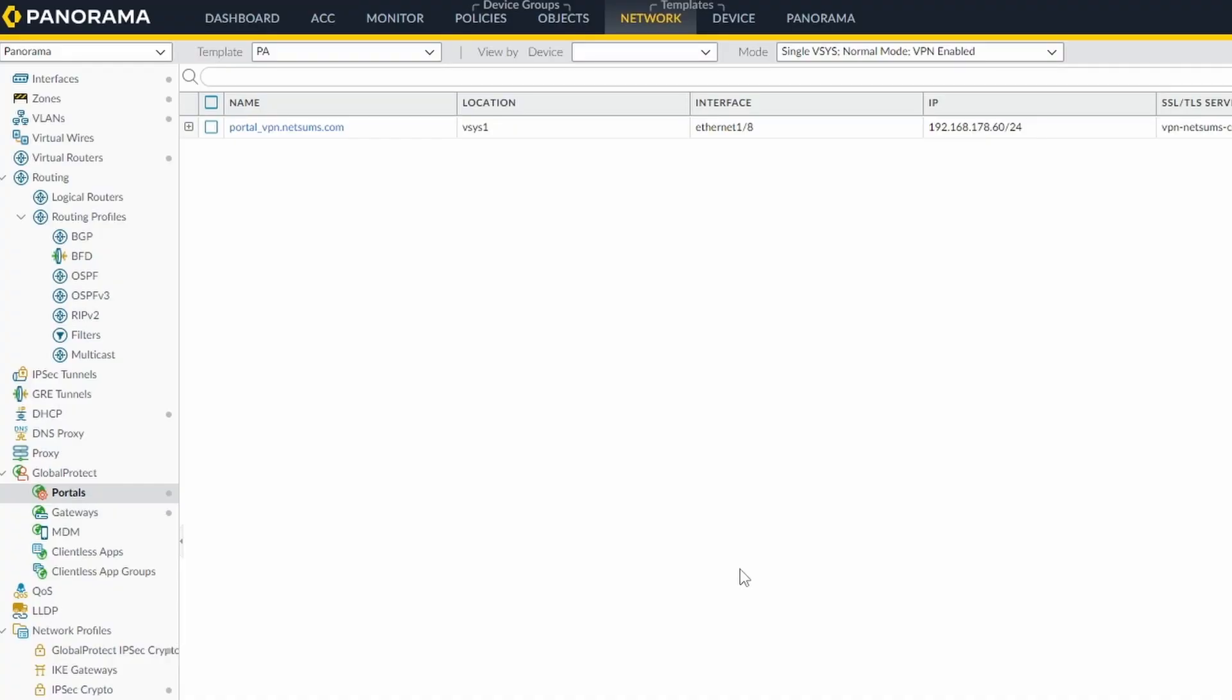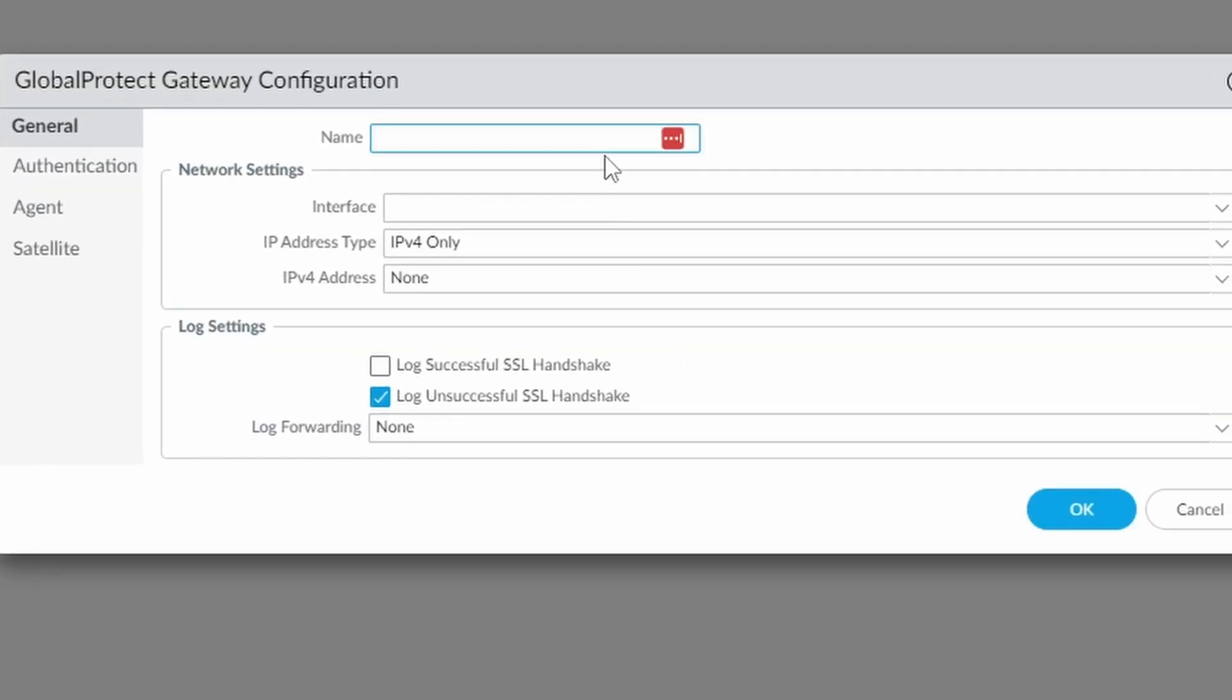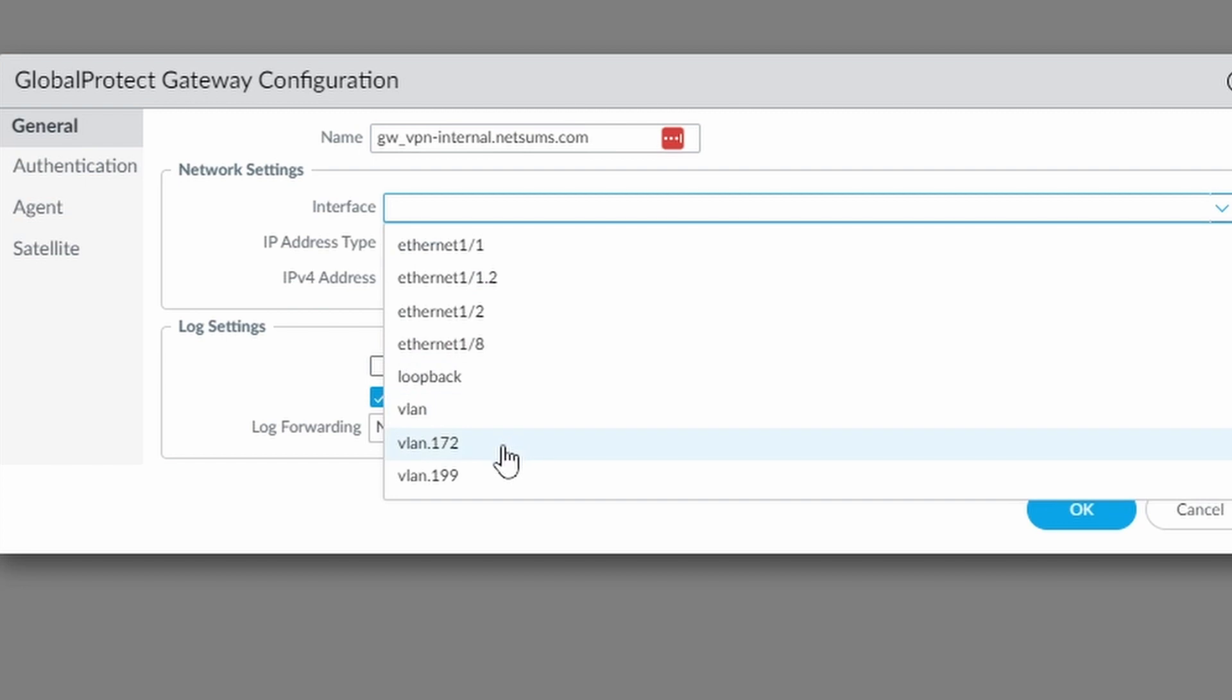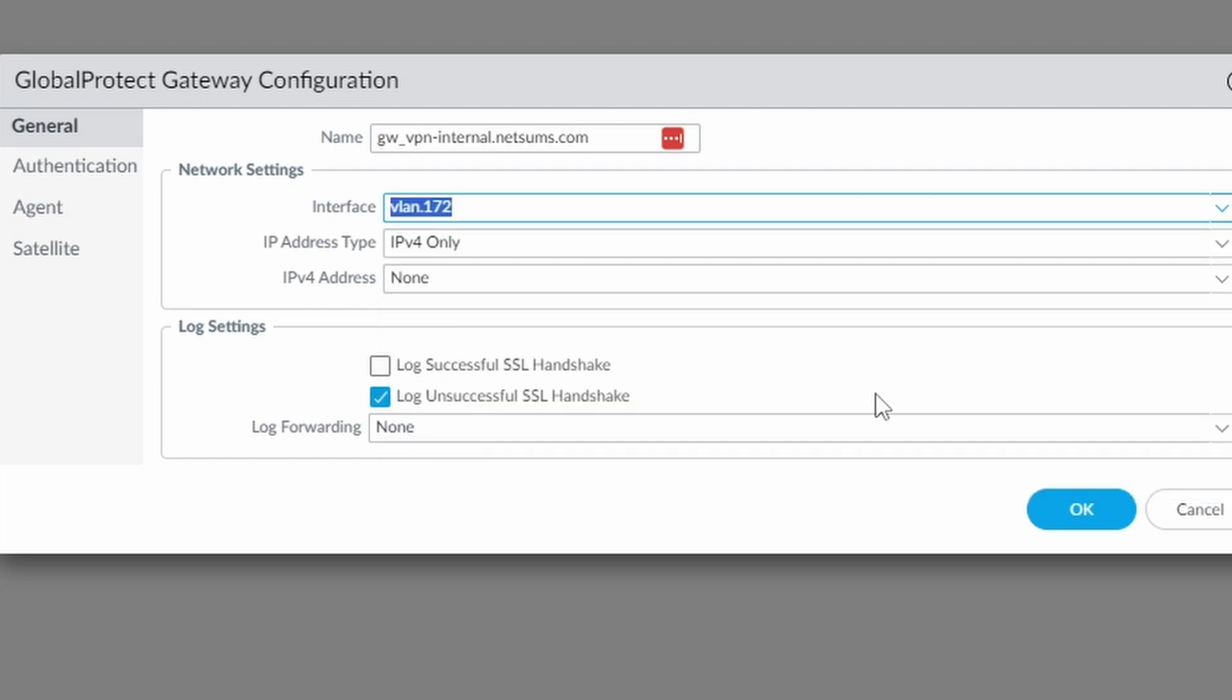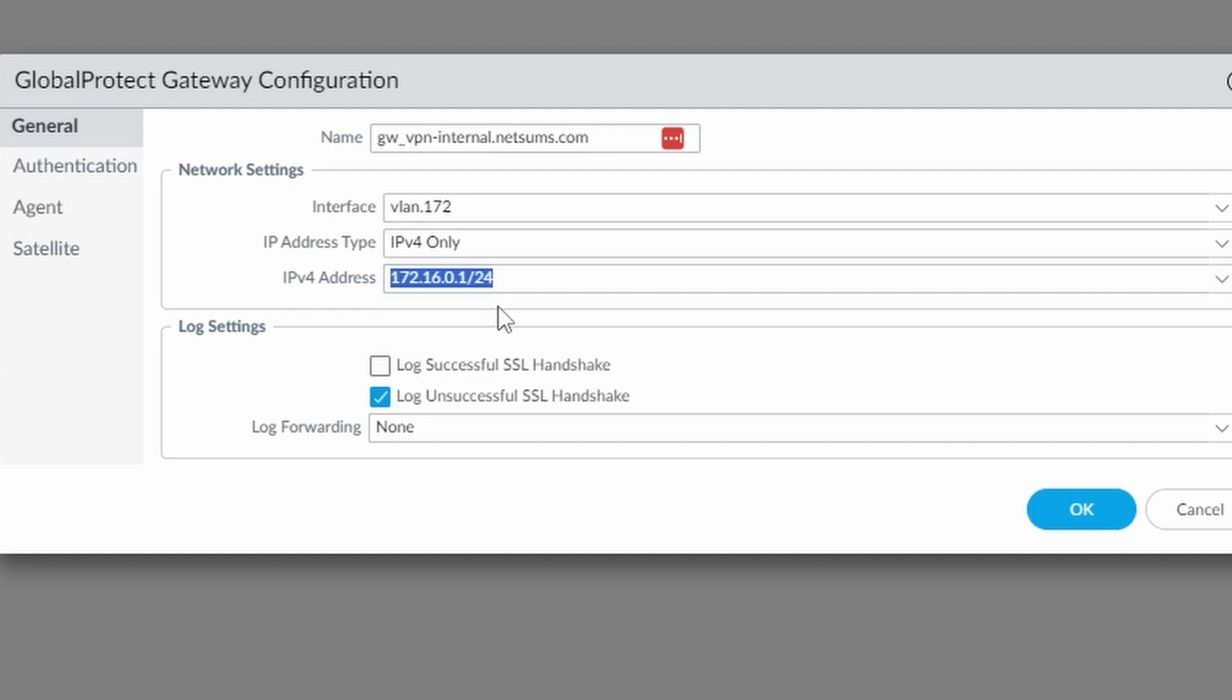So now we're going to add the internal gateway. Just as with the external gateway, the FQDN needs to match the one in the gateway certificate. And for that, we're going to go to gateways, click on add, and we're going to call this GW_VPN_internal.netsums.com. The interface is going to be my VLAN 172. This is my inside interface, and it has the IP address 172.16.0.1. And if I try to resolve vpn-internal.netsums.com, I get this IP address in my network.